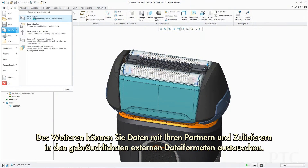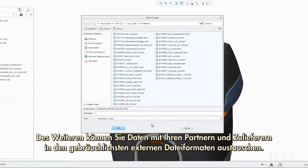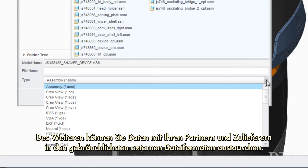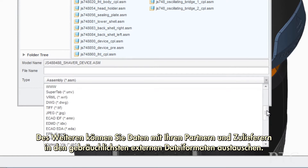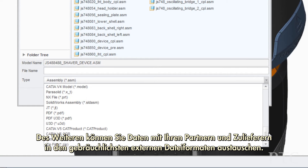Additionally, you can exchange data with your partners and suppliers in the most common non-PTC Creo formats.